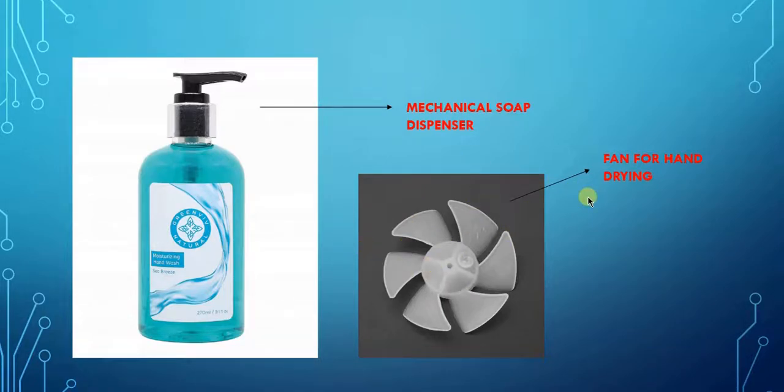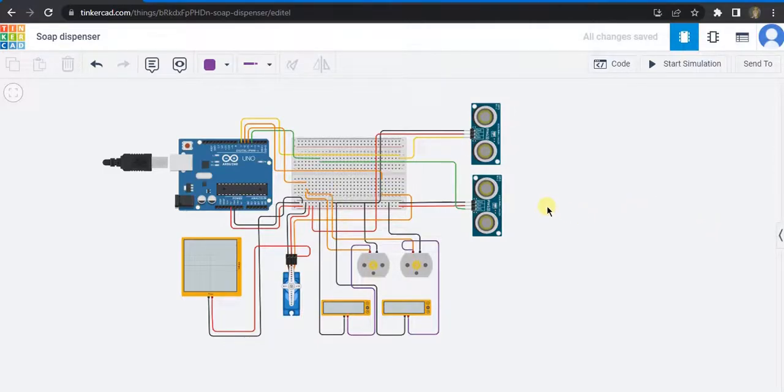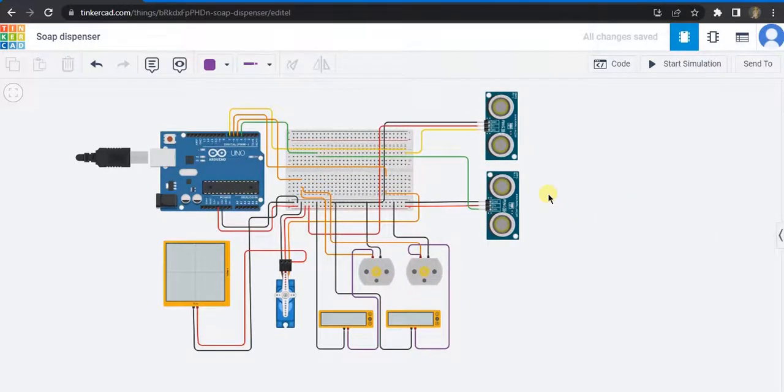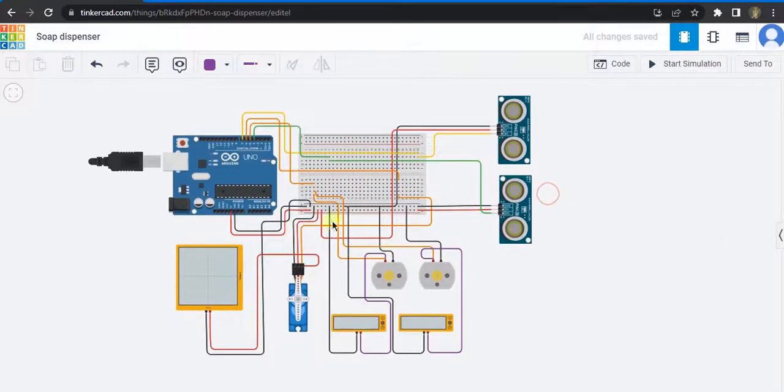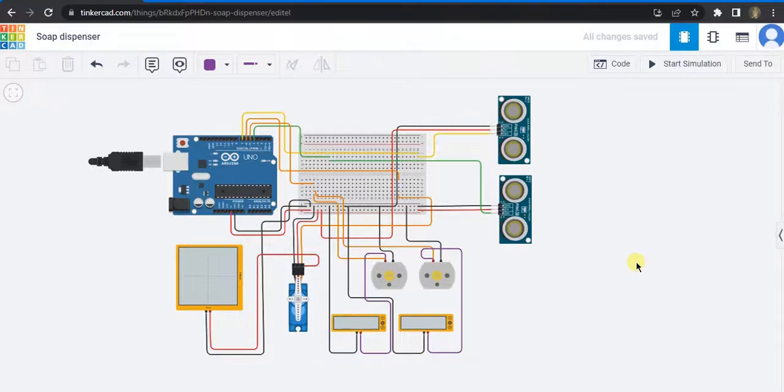Now here we can see this is the circuit diagram I've made. I've used the Tinkercad software. Let us look at the components in this circuit. Firstly, the main component is the Arduino Uno board, then I've used a breadboard.